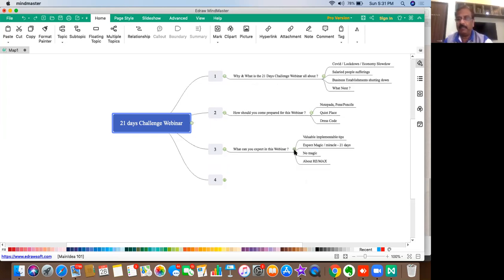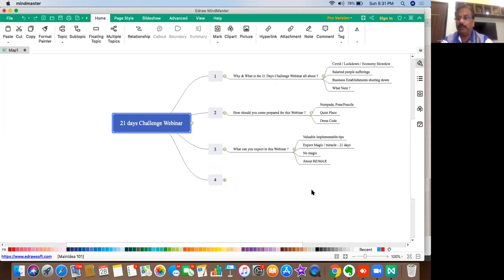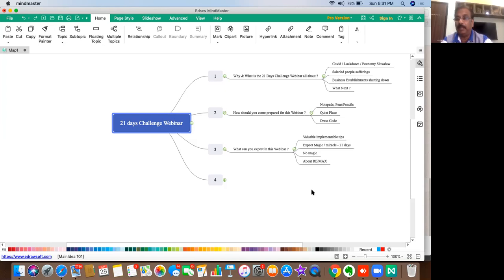What can you expect in this webinar? You can expect very valuable implementable tips which is very easy for you. Almost every day you need to follow that, it's very simple and you need to follow that. Yeah, of course there's going to be an opportunity also which I'm going to talk about. And then you can expect magic or miracle happening in about 21 days. Some magic, some miracle will definitely happen to you. Are you wondering whether I'm a magician or something? No, I'm not a magician. I'm a pure businessman. I'm just a businessman and I am going to talk only about business on the particular day. But still I will say that you will be able to get miracle and magic within about 21 days time.